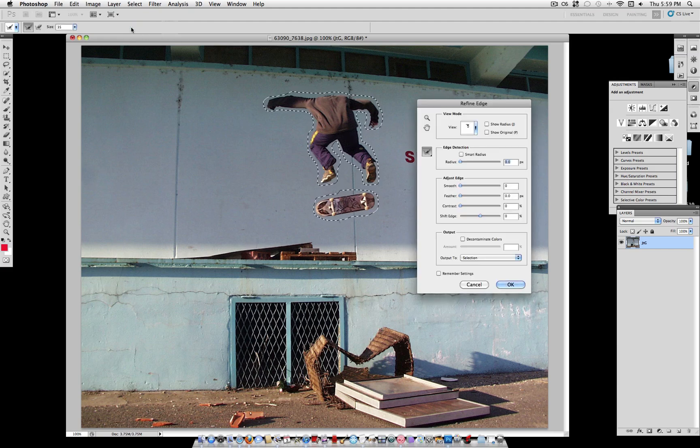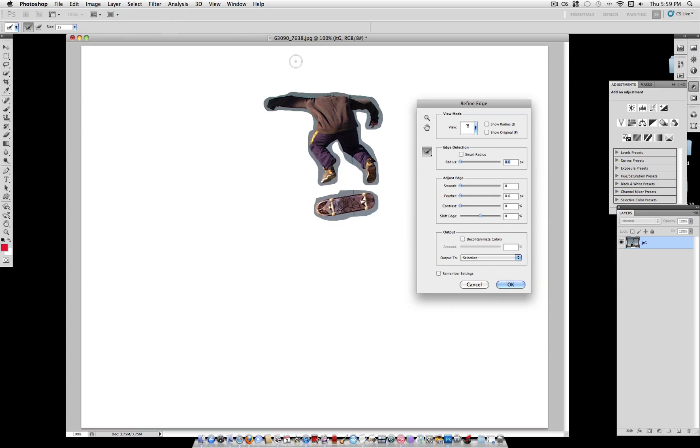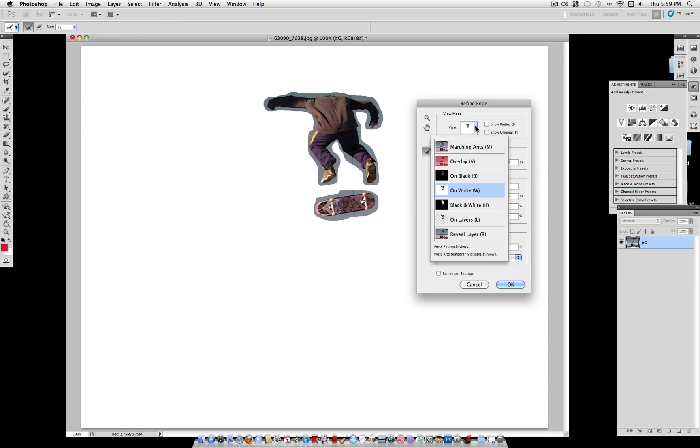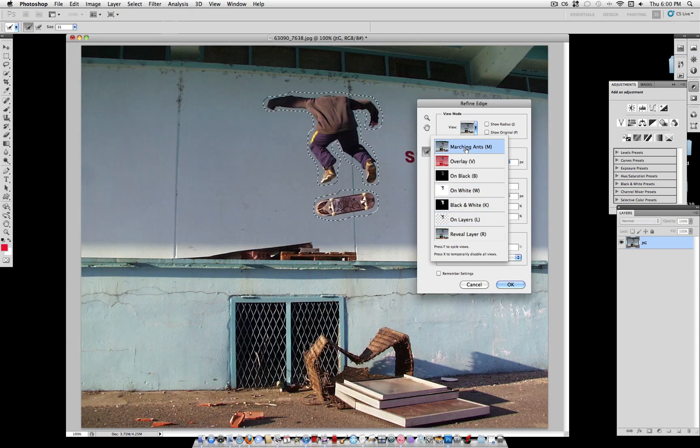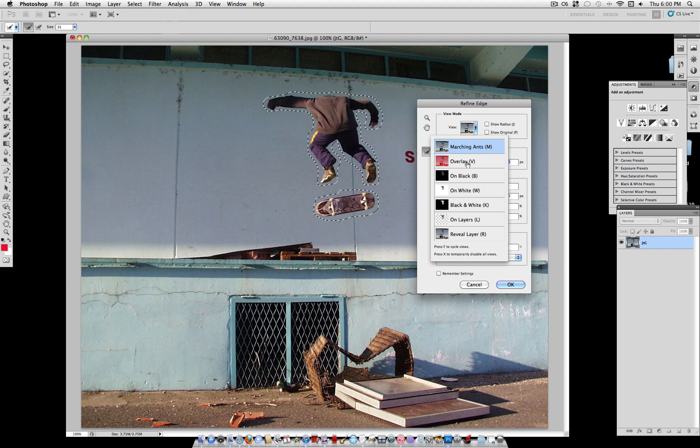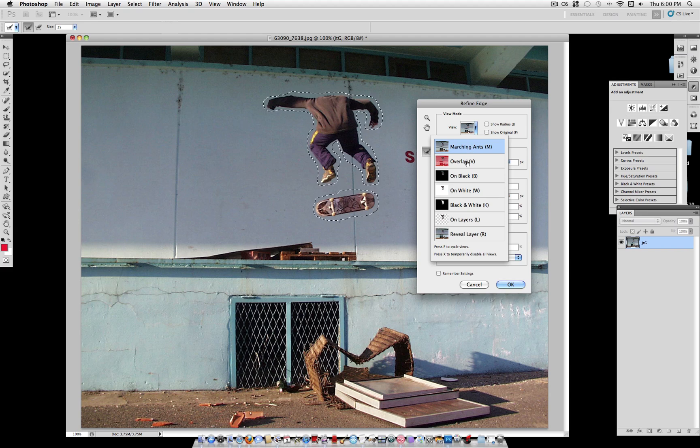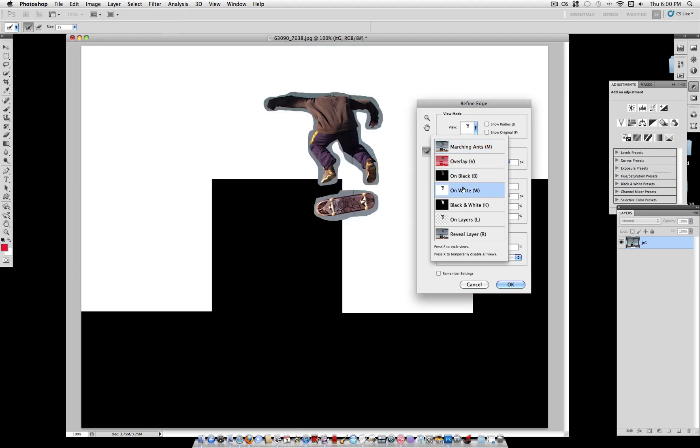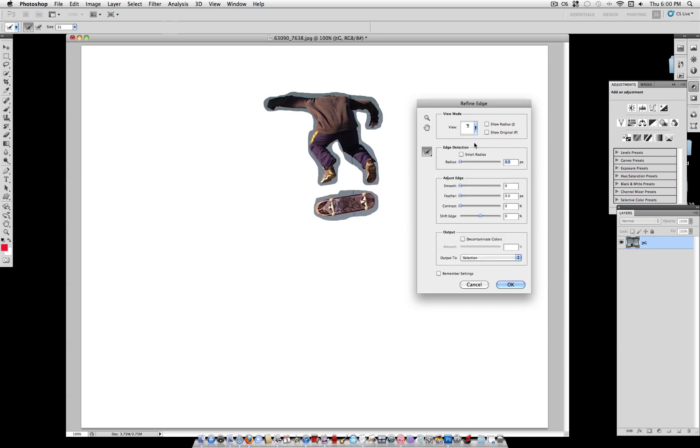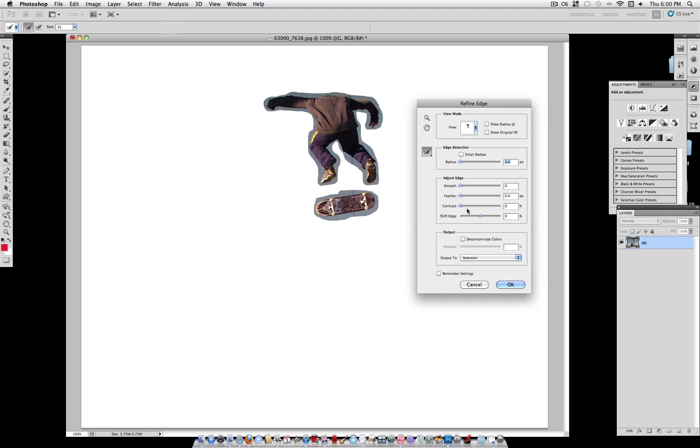Now click refine edge, and this shows you the selection that you've made. You can view it on black and white, on normal, you can view it on all these different modes, but I think it's best to view it on white. Now all these different tools each do what they say. For example, shift edge will shift the edge inwards or outwards, but first we have to adjust some of the other edges.